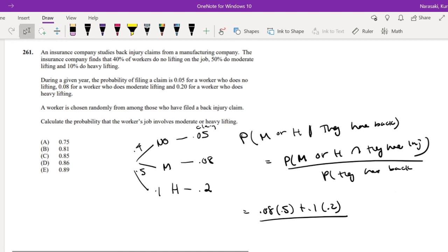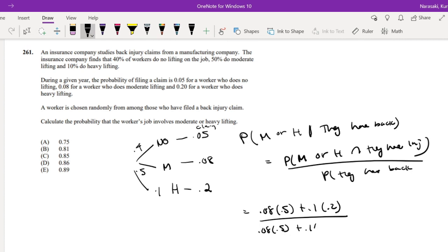And the probability that they have a back injury is just all of them added together. So that's 0.08 times 0.5 plus 0.1 times 0.2 plus 0.4 times 0.05.